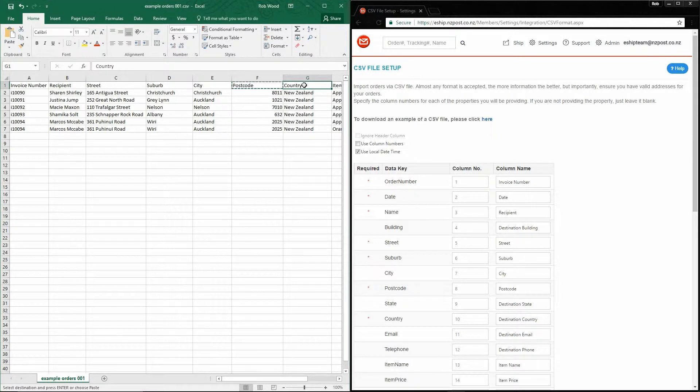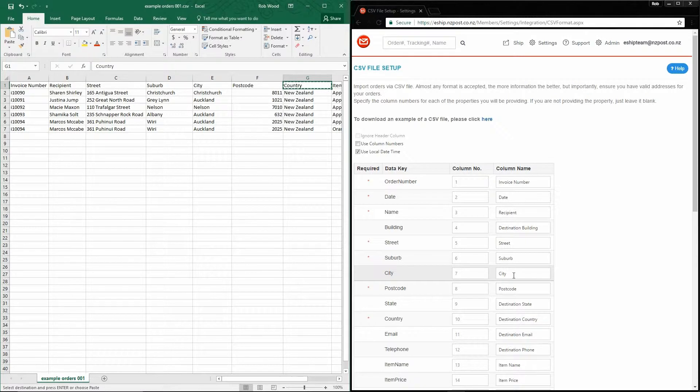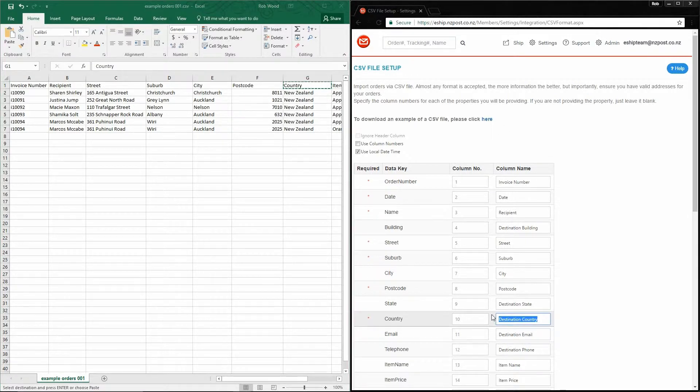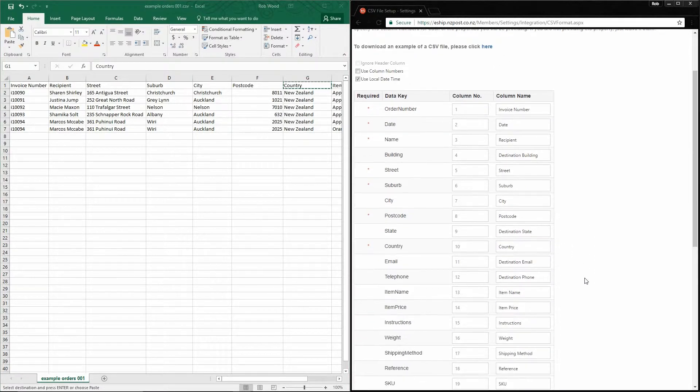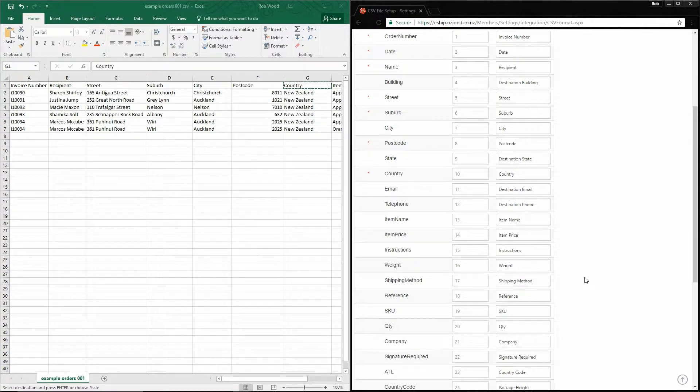If your data doesn't contain a country, open the file in Excel first, and simply add a column, and then paste in New Zealand into each field, like here. That's all the mandatory ones done.